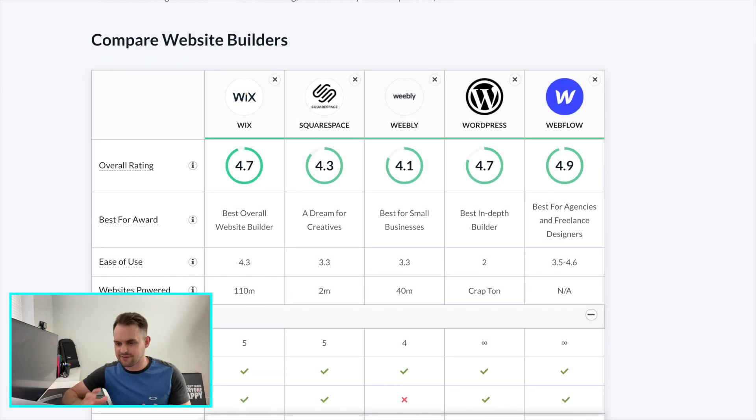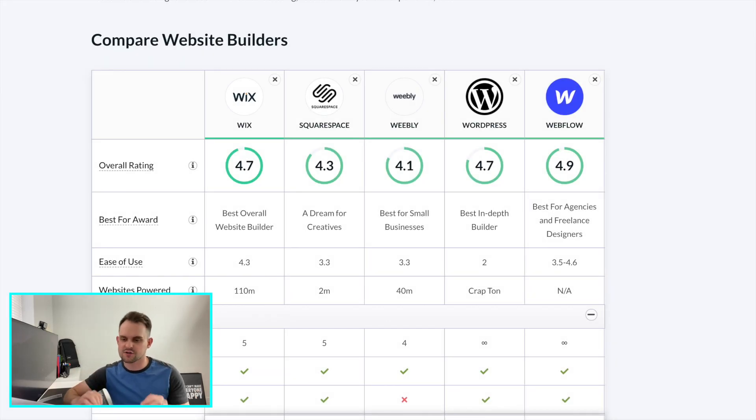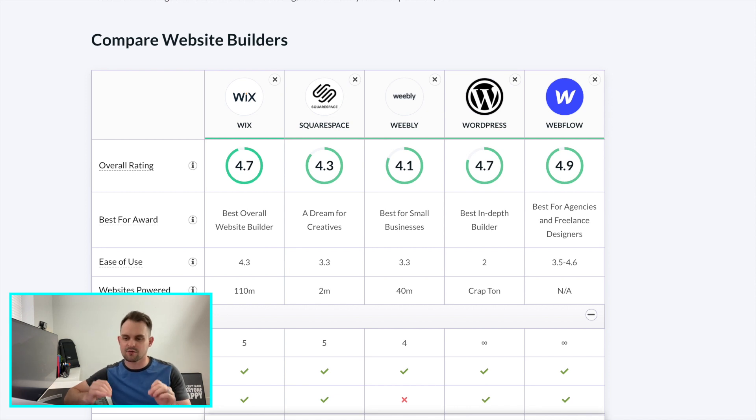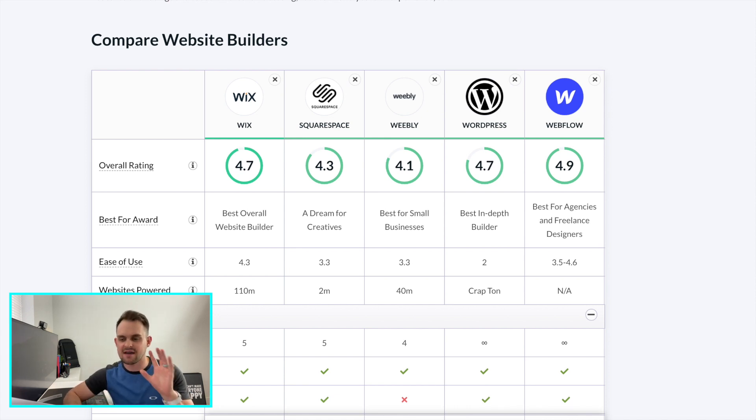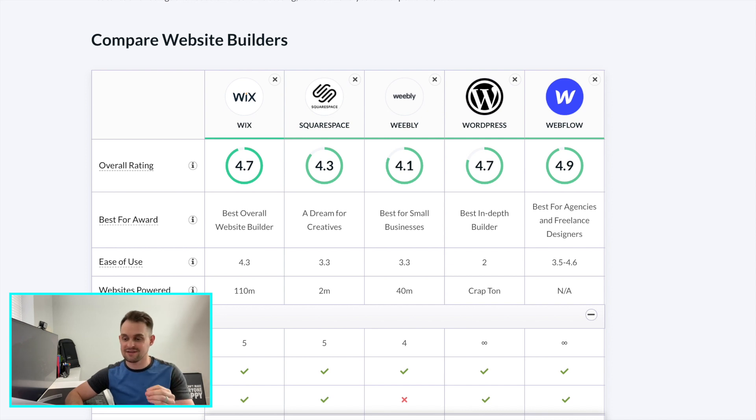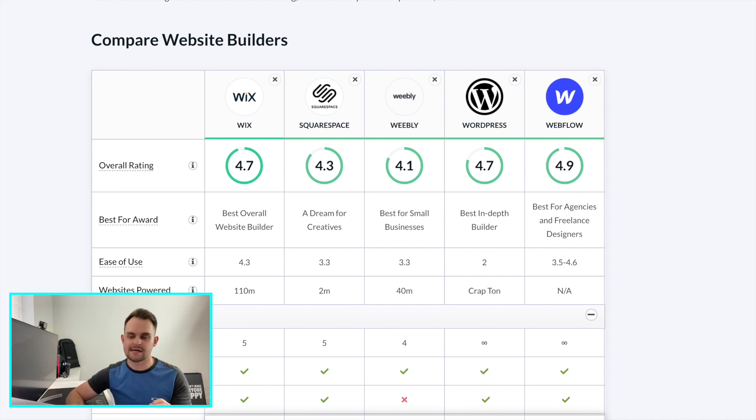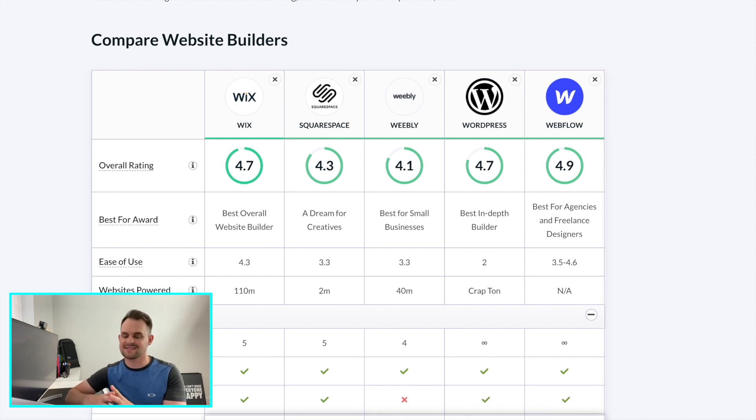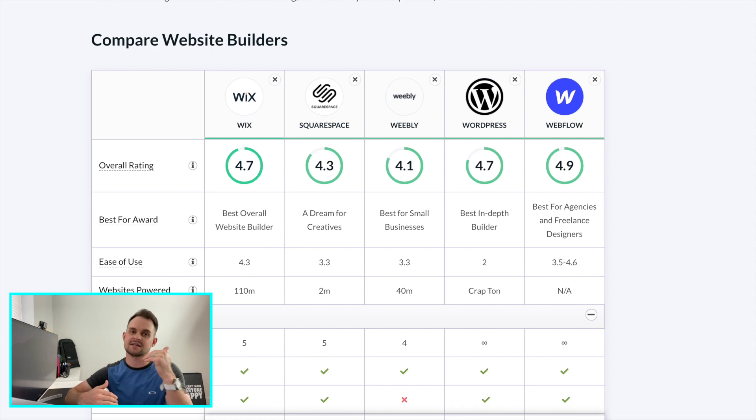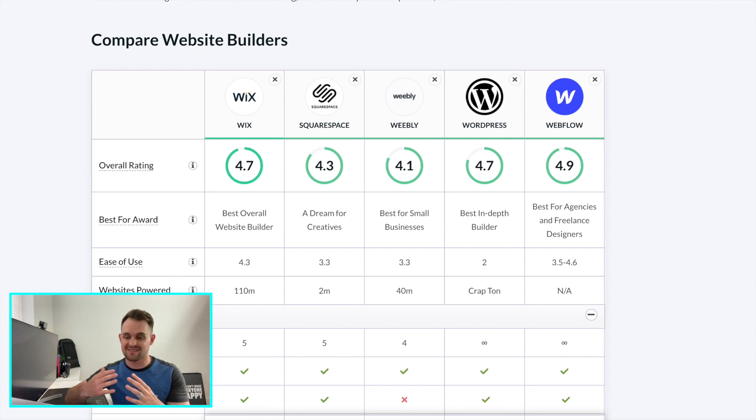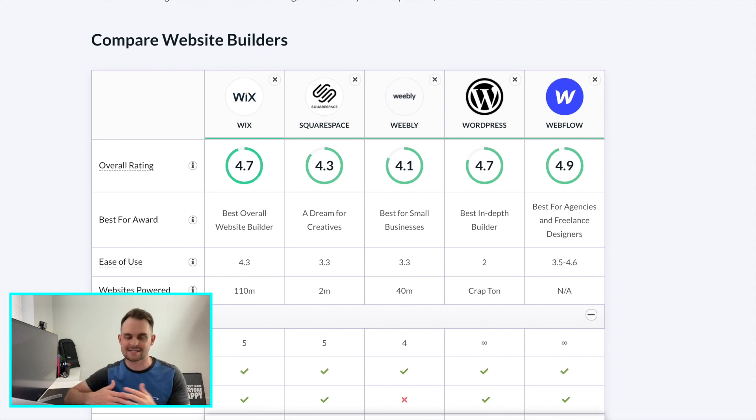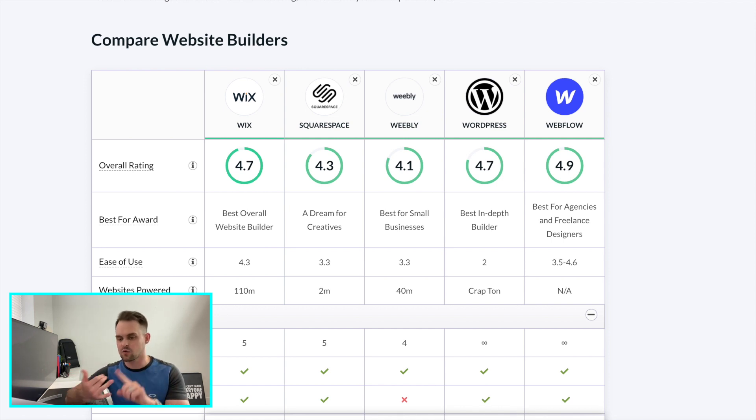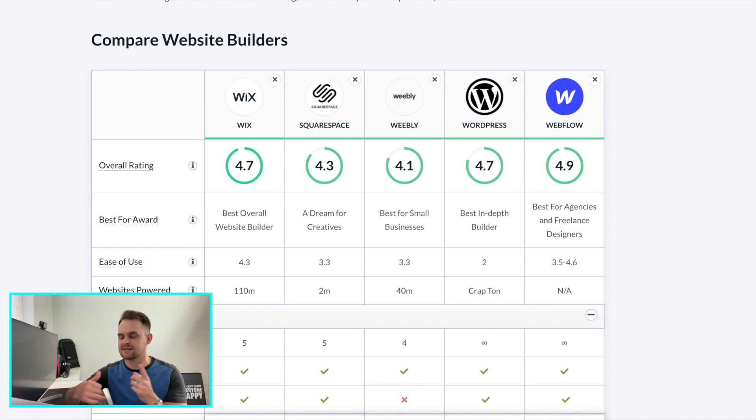All right guys, so we're diving right into our comparison chart. And the first thing that you're going to notice is I have already narrowed this down to just five different website builders. And these are, I believe the five most common, the most powerful builders. I know there are a lot of others out there, but these are the ones we're going to talk about because if you want to take your website to the next level or be able to build a website that can really enhance your business, this is where you're going to want to be. So we've got Wix, Squarespace, Weebly, WordPress, and Webflow.